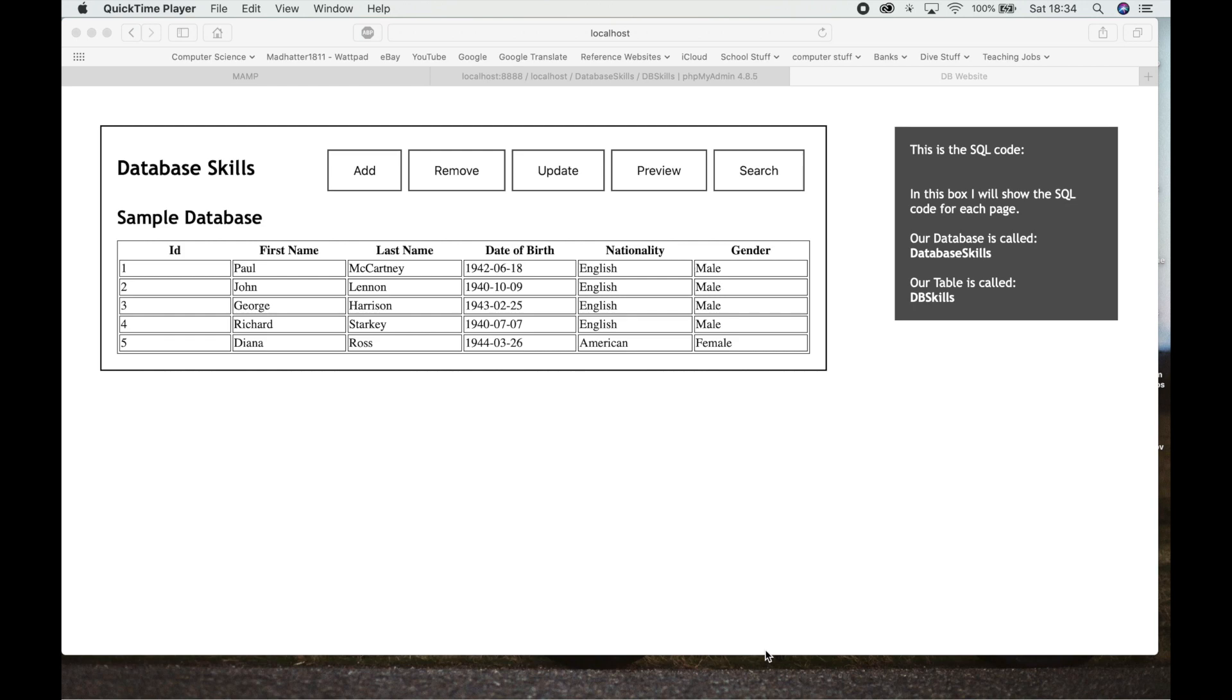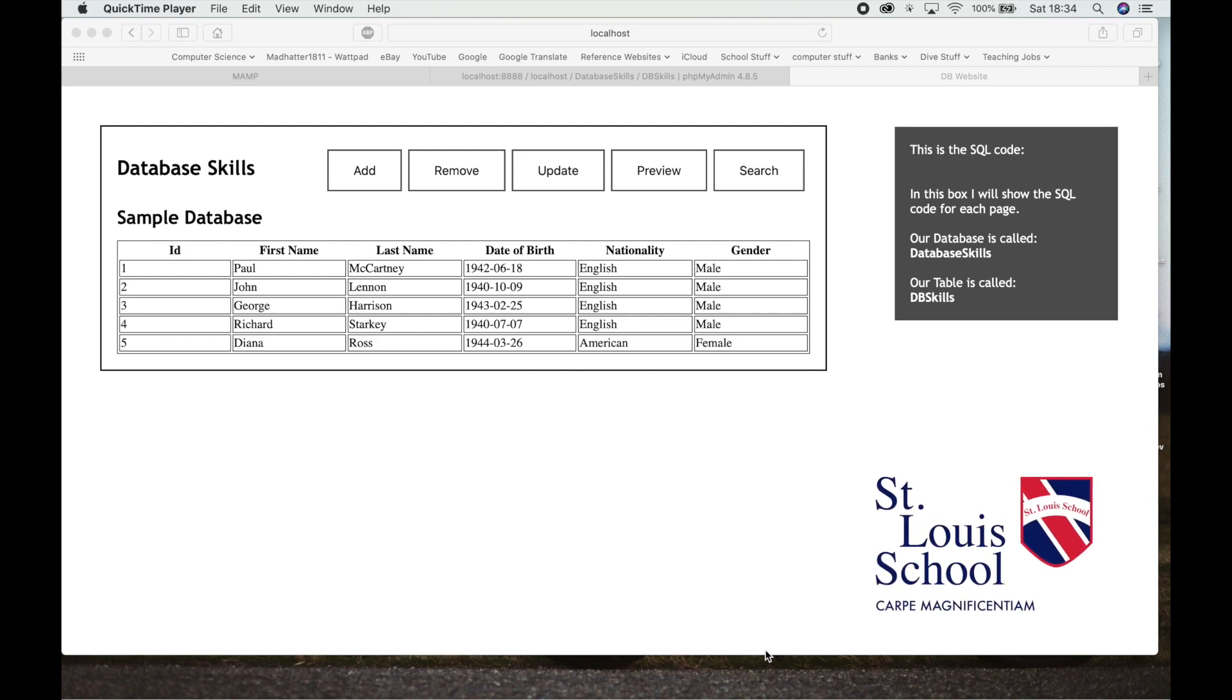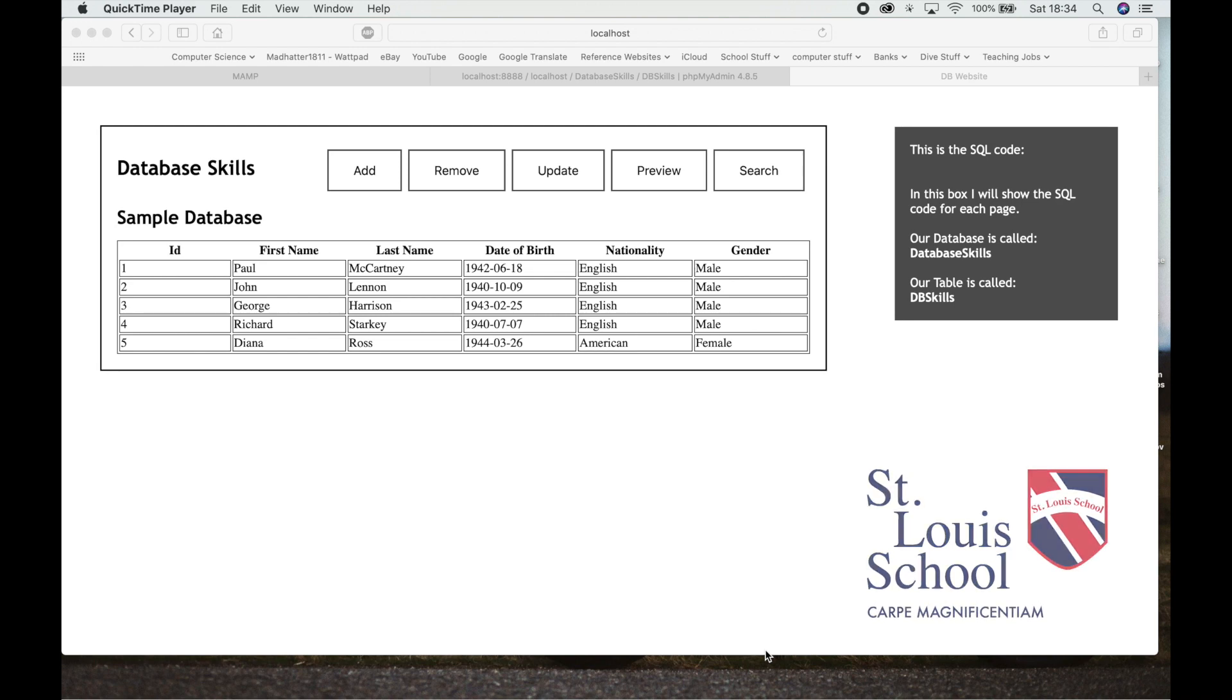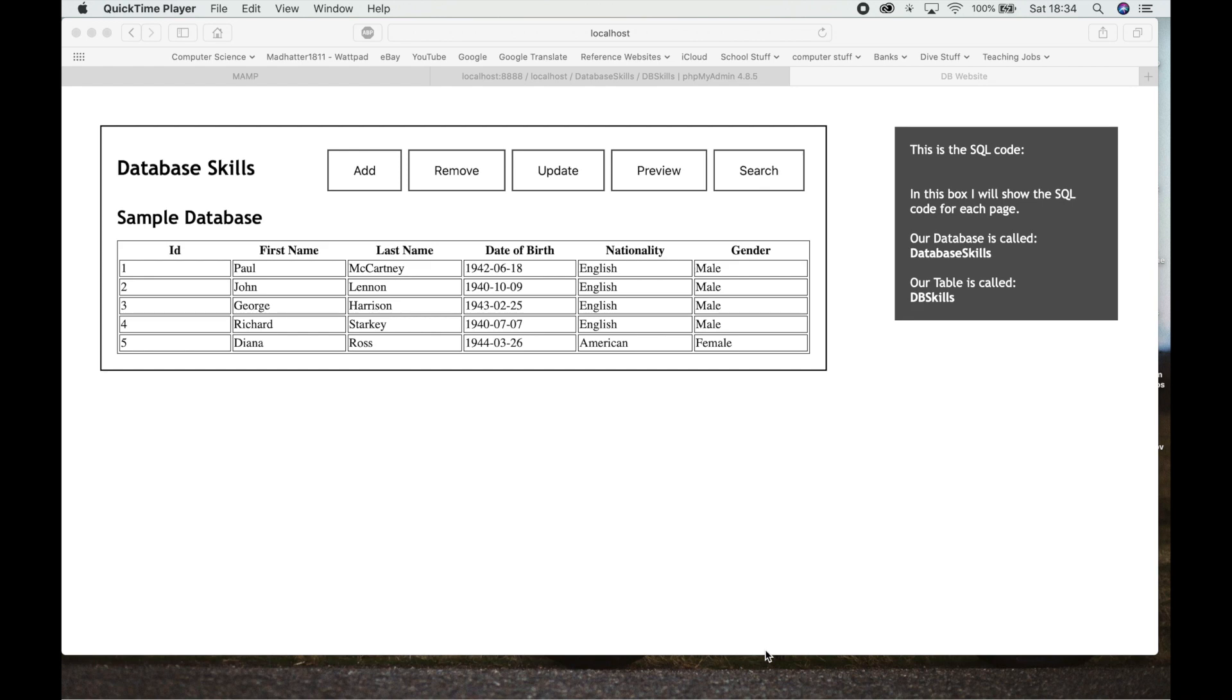This is a website for students doing computer science at St. Louis School in Milan. This is Option A, databases. This also relates to some of our students' internal assessments where they have a database at the back end of a website.